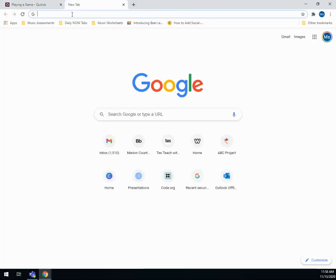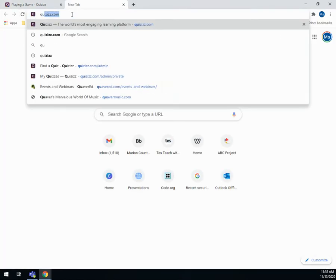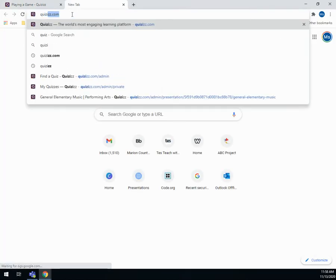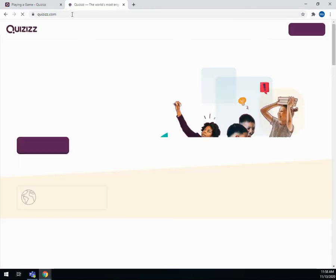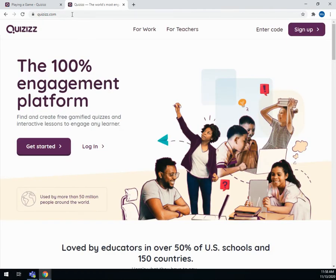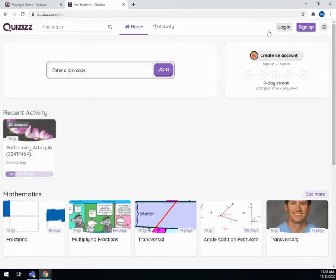Another way to join is instead of joinmyquiz.com, put in quizzy.com and it'll take you to a page that looks like this. You're not going to sign up for anything — you just need to enter the code. So I'll enter the code for this week's lesson for this group.